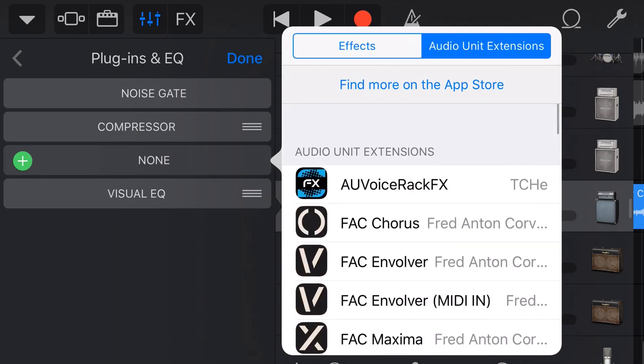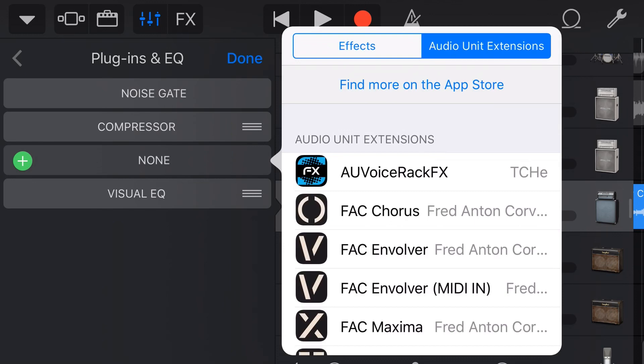So the first thing we need to do is jump over to the App Store and find a plugin to download and use here in GarageBand.